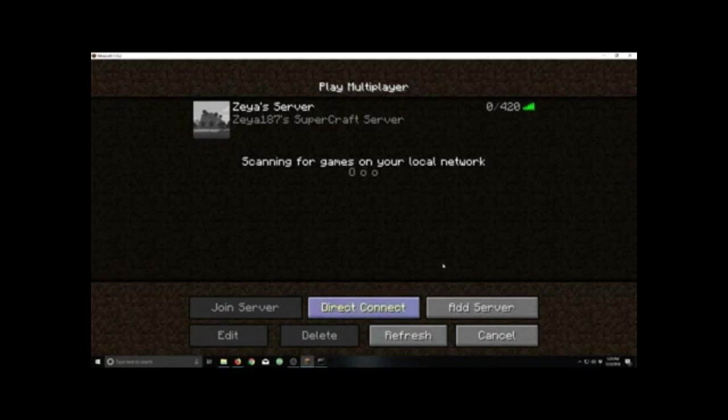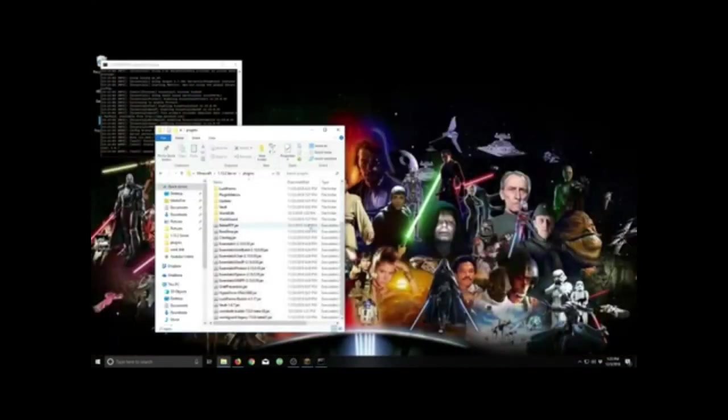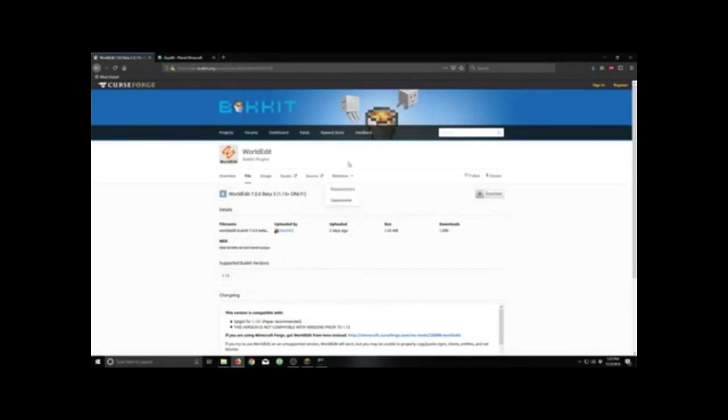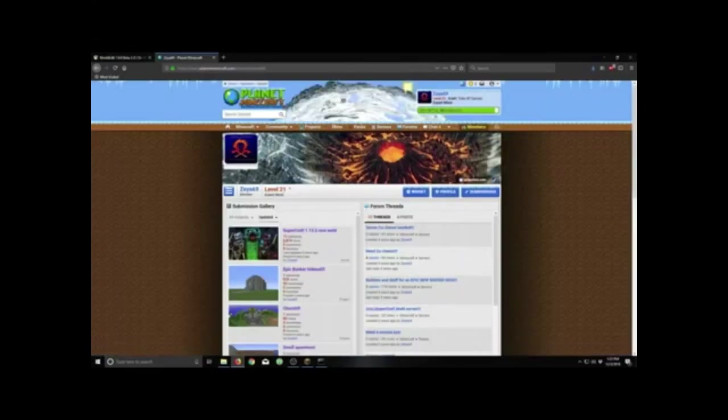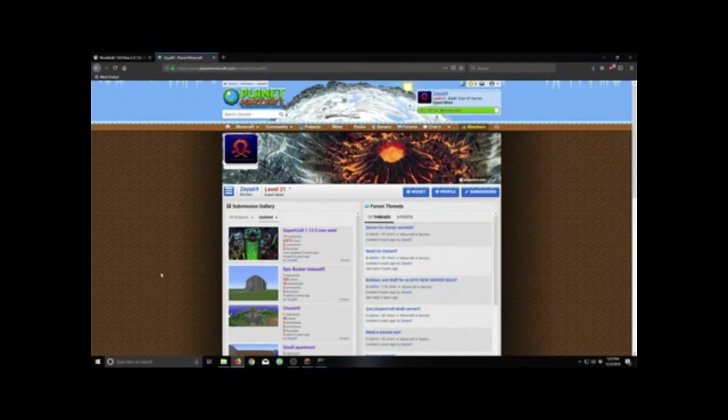So let's go ahead and get the schematic in first. I'm going to go to my PlanetMinecraft. And let's see, what are we going to put in?